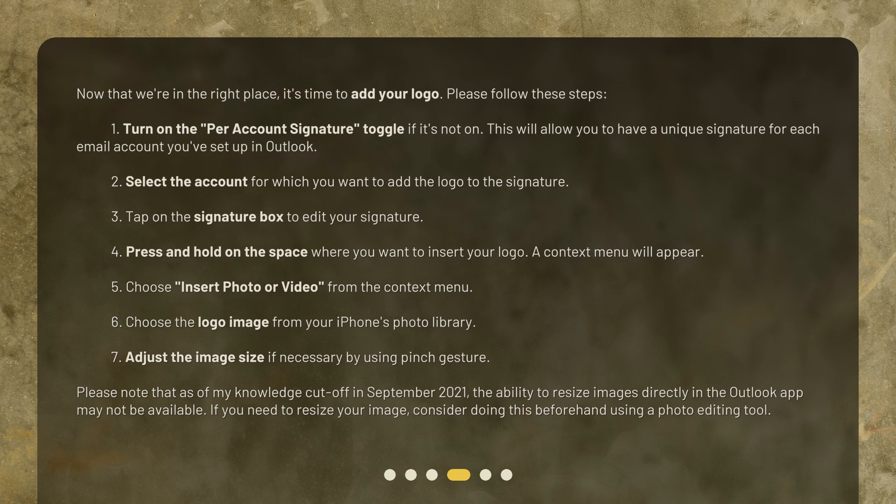4. Press and hold on the space where you want to insert your logo. A context menu will appear. 5. Choose 'Insert Photo or Video' from the context menu. 6. Choose the logo image from your iPhone's photo library. 7. Adjust the image size if necessary by using a pinch gesture. Please note that as of my knowledge cutoff in September 2021, the ability to resize images directly in the Outlook app may not be available. If you need to resize your image, consider doing this beforehand using a photo editing tool.